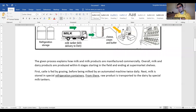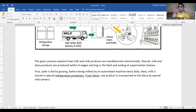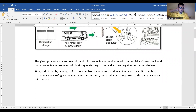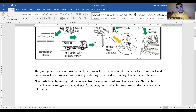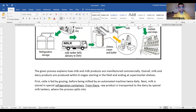This technique is going to boost your cohesion and coherence, add some pluses, and make your writing more comprehensible. I highly recommend using it. So: 'Next, milk is stored in special refrigeration containers. From there, raw product is transported to the dairy by special milk tankers, where the process splits into two separate directions.' Note that 'where' should come directly after 'dairy' — it's a relative clause.